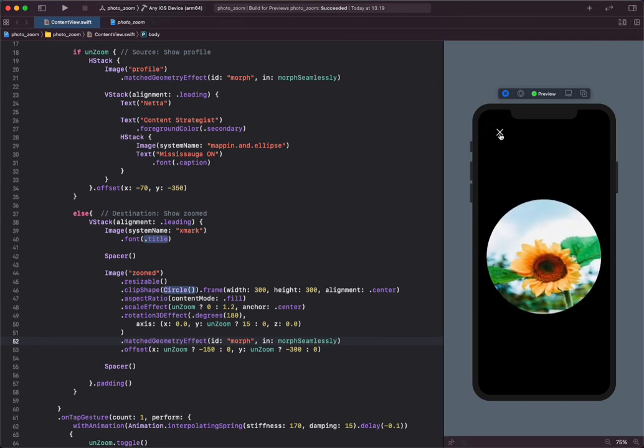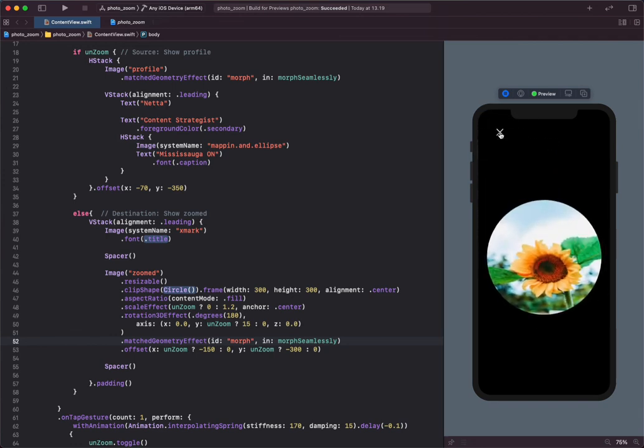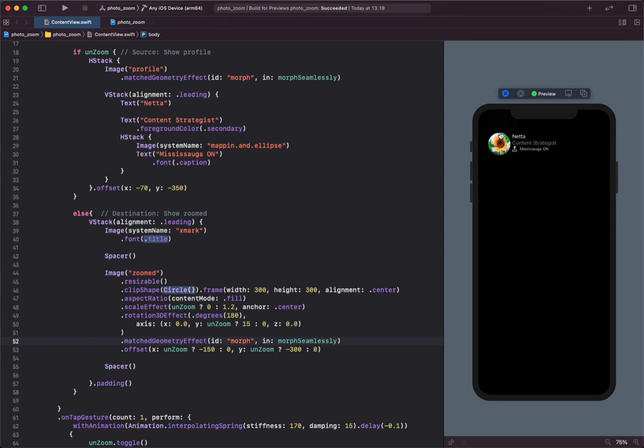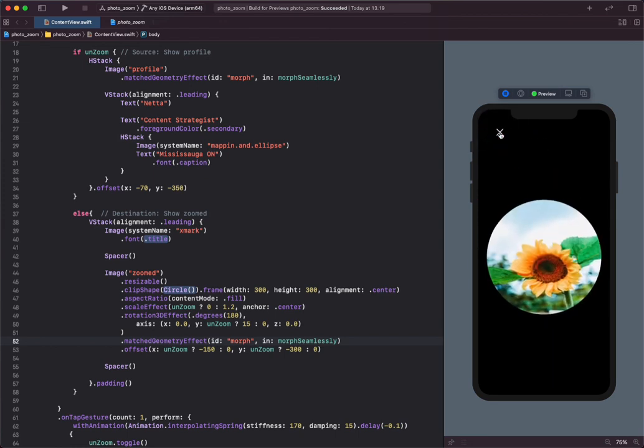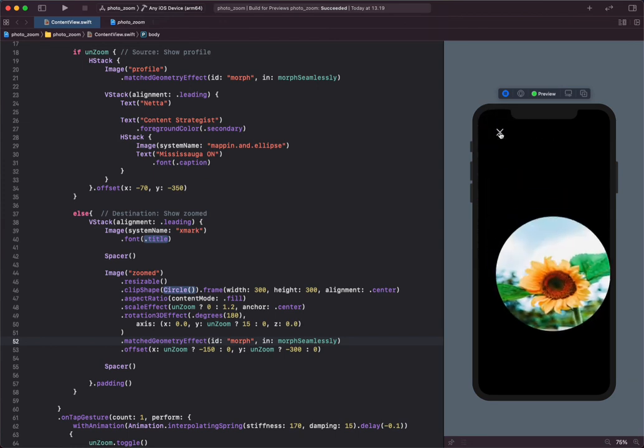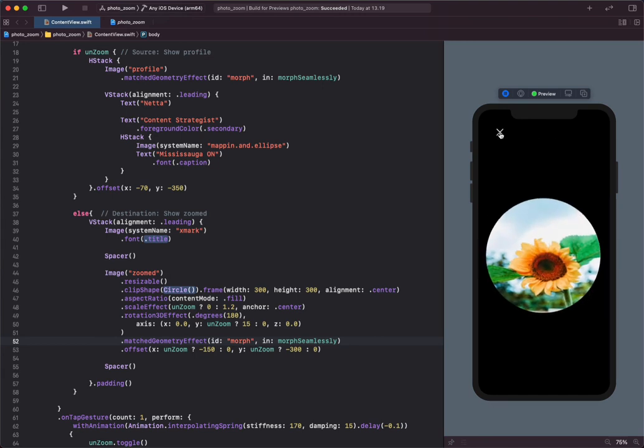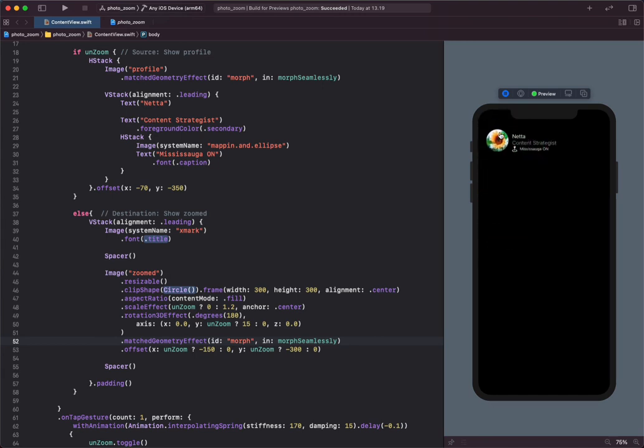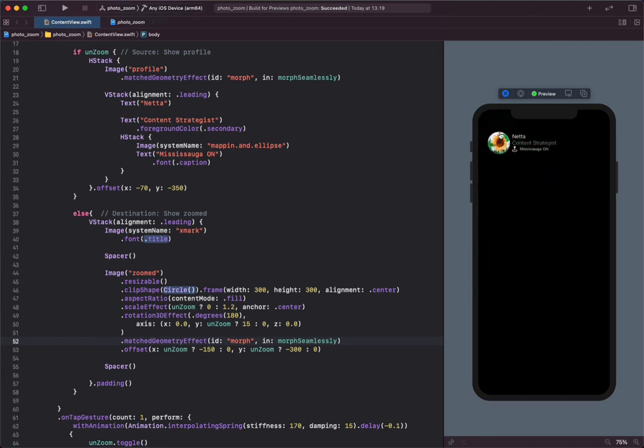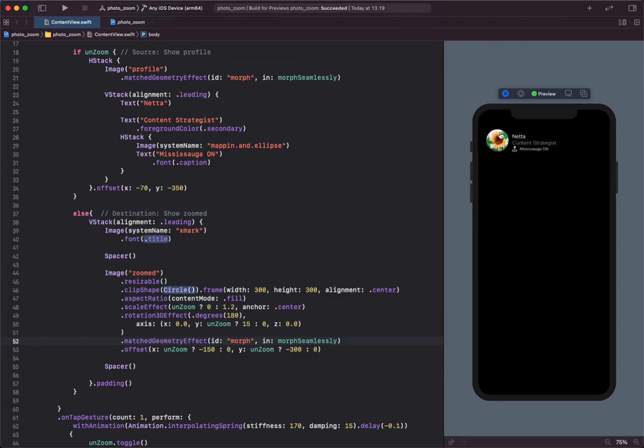So friends, this is how you can use the match geometry effect in SwiftUI to create a smooth transition between two or more views by animating the difference between their size and position. Thanks for watching.